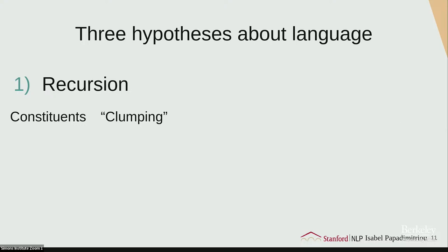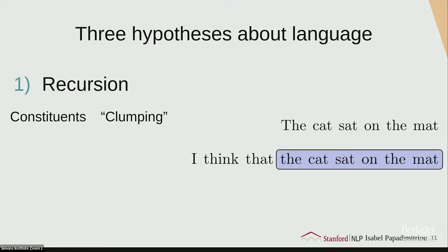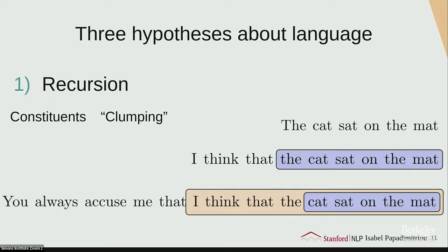For example, 'the cat sat on the mat' is a full sentence. We can slot it into a bigger sentence: 'I think that the cat sat on the mat.' Now we have another sentence, and we could also slot that into yet another sentence: 'You always accuse me that I think that the cat sat on the mat.' We can continue doing this recursively. Another way recursion is expressed is through nesting constituents — like 'the lawyer that the man that the dog bit hired' — which can't be produced by a simple sequential process.